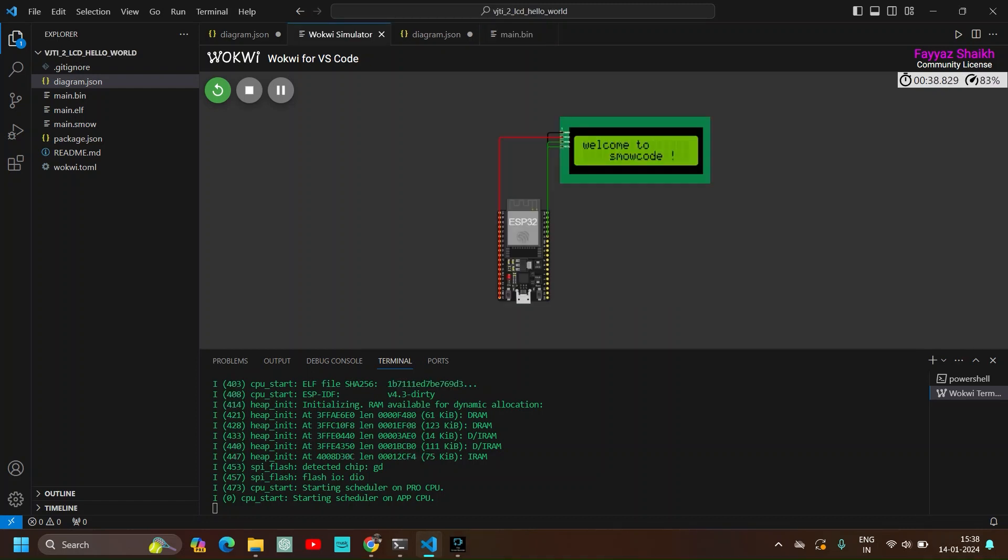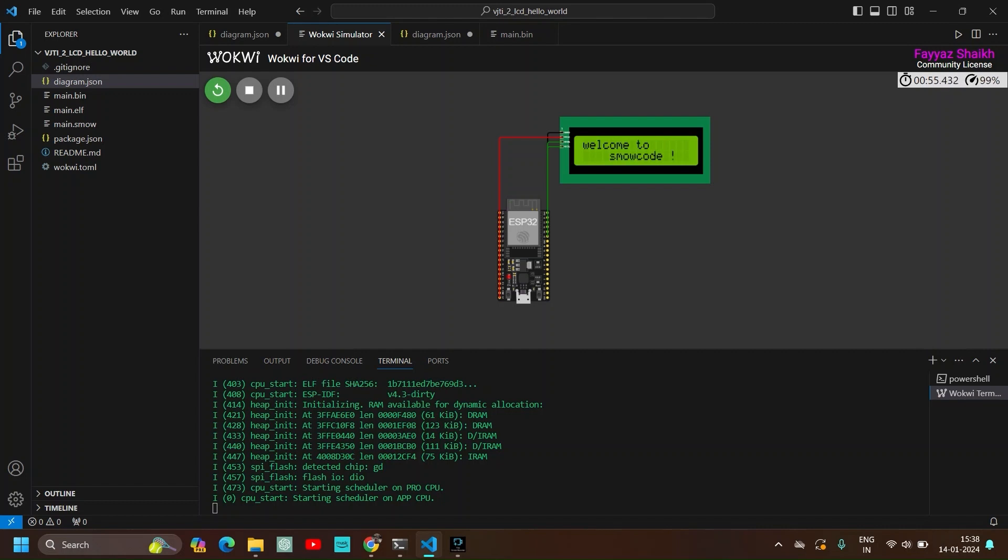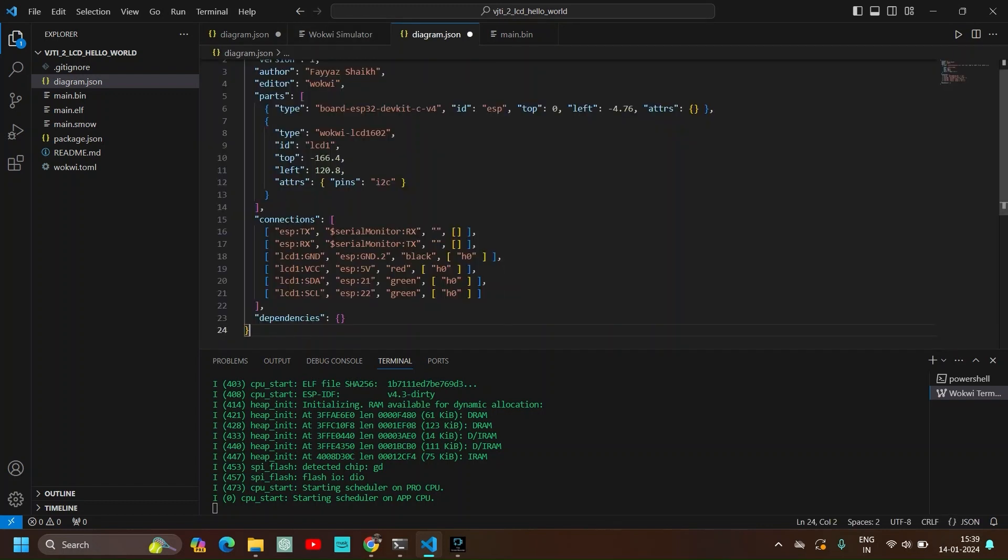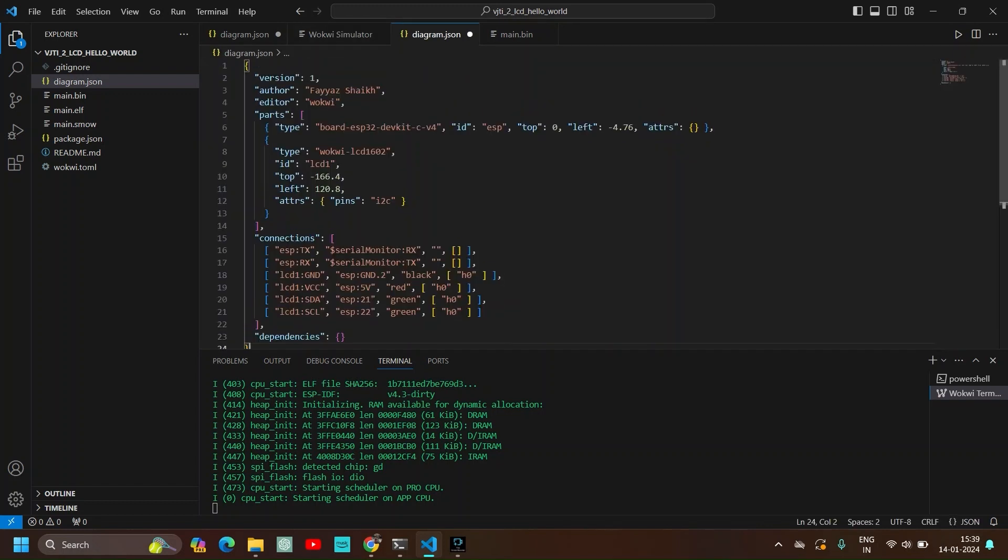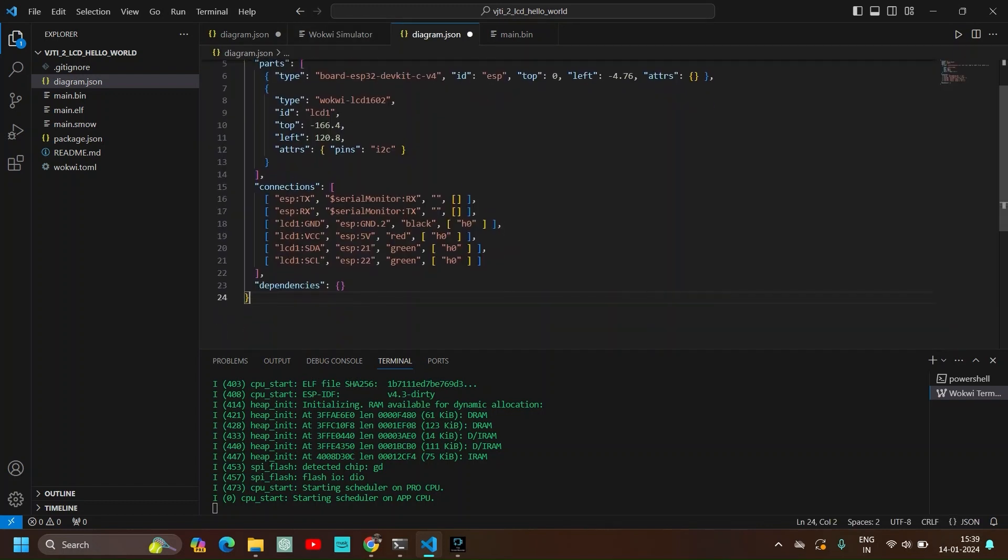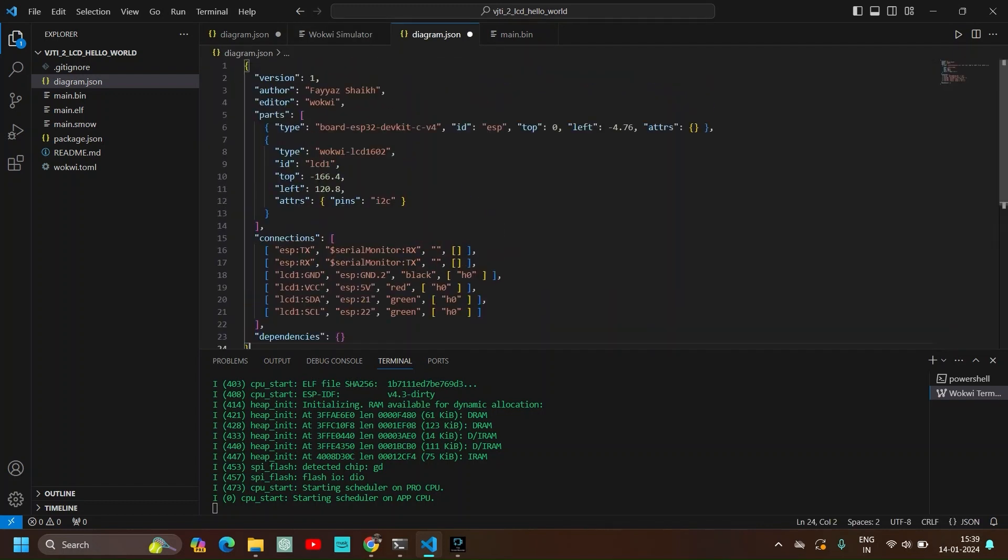Also you can make any project you want. For example this is an LCD print project. We have printed hello world and welcome to SmoCode in it. You just have to paste the diagram.json file like I told you from the Wokwi website and generate bin file from the SmoCode IDE.